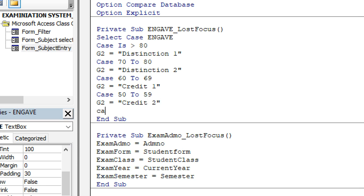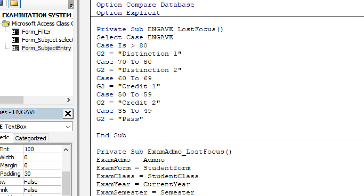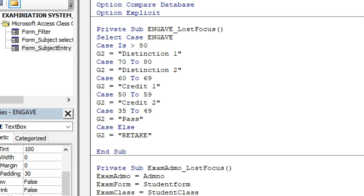Then Case 35 to 49 — G2 equals 'Pass'. Then Case Else — G2 equals 'Retake'. After all cases, we close with End Select. Then I copy this code, save, and go back. This time I'm coding for the mathematics average on the On Got Focus event — I paste the copied code.